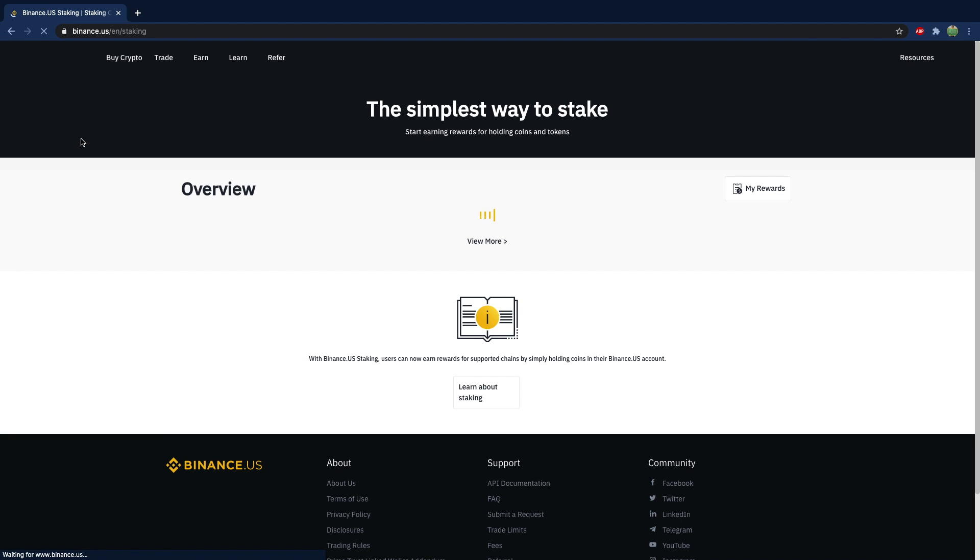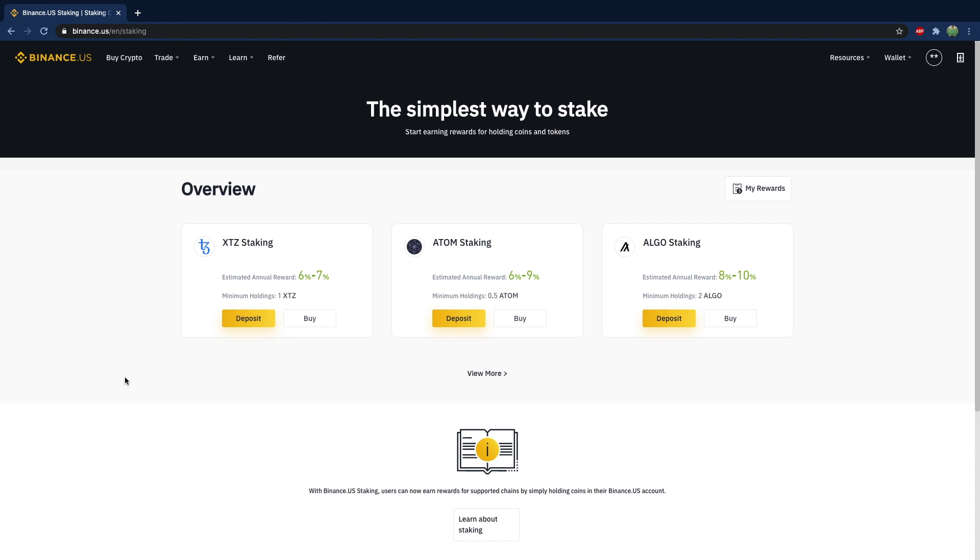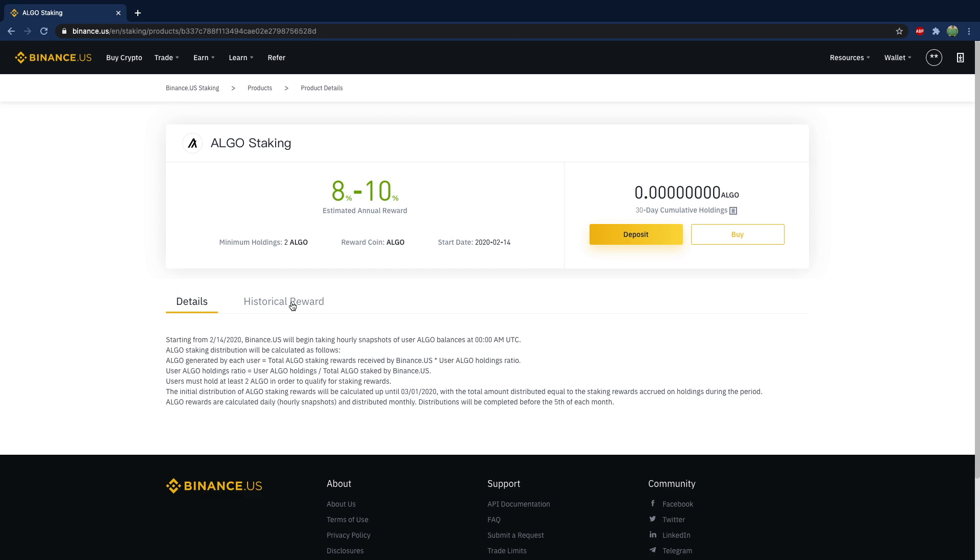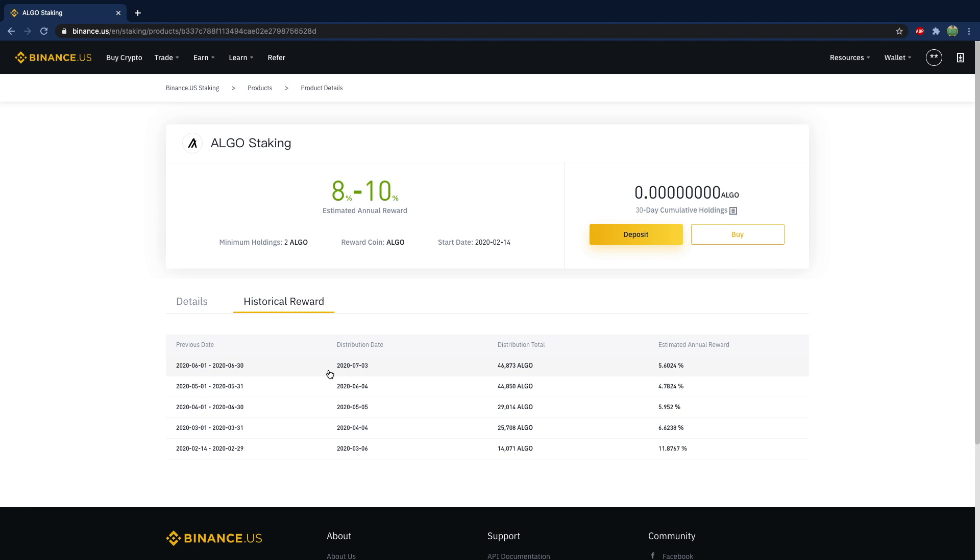So on Binance.us, it looks like we have three options, but it's a fairly new capability. I just got started with it. And even if you go into one of these cryptocurrencies, you can click on algo, for example, you can see the historical reward and see that there's only about five months of data on here for the return. So the bad news is there's not a whole lot of options. But the good news is this is fresh and more than likely new options are going to be added regularly.